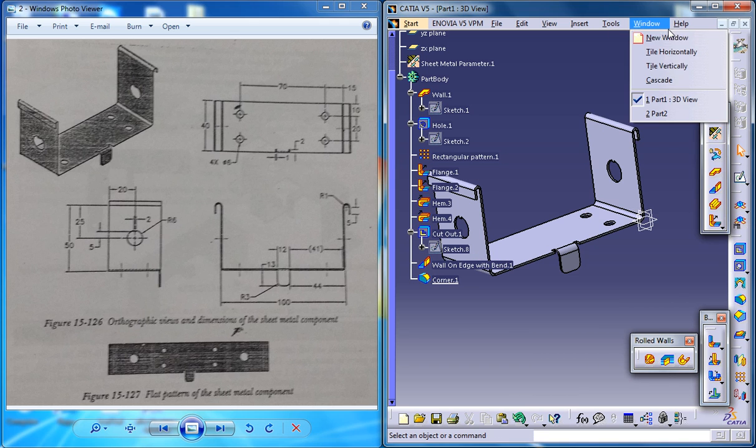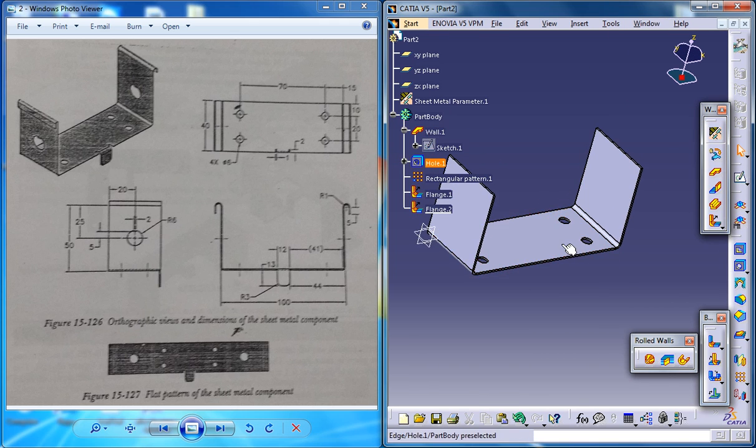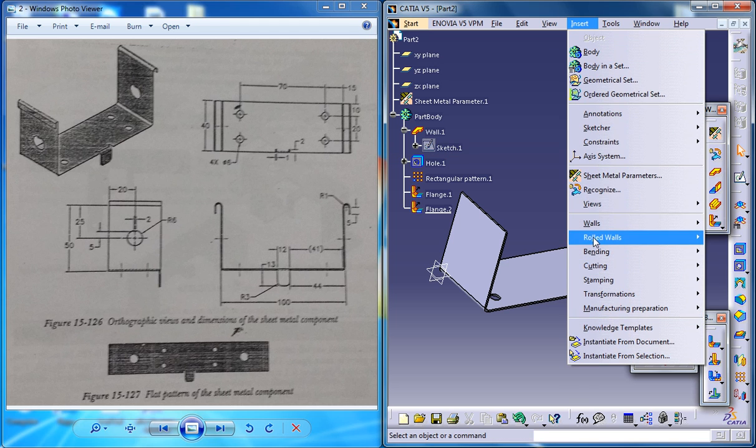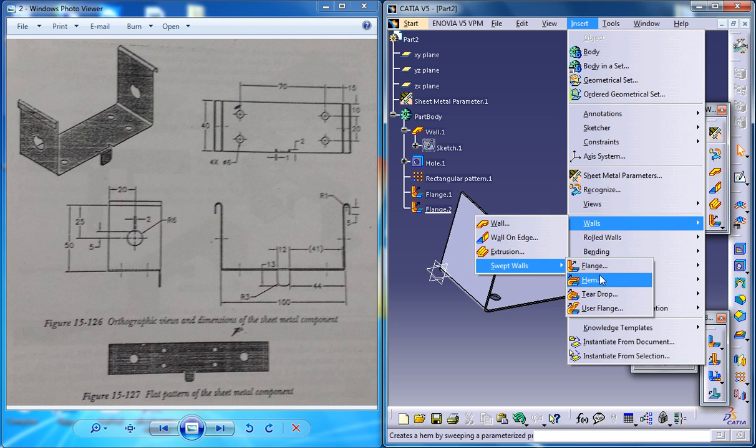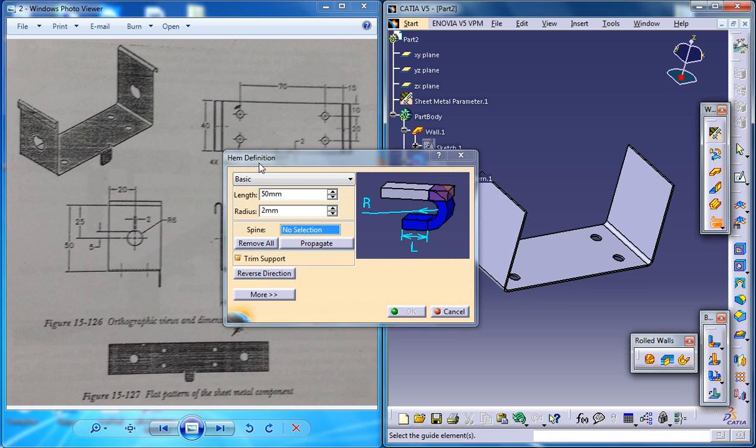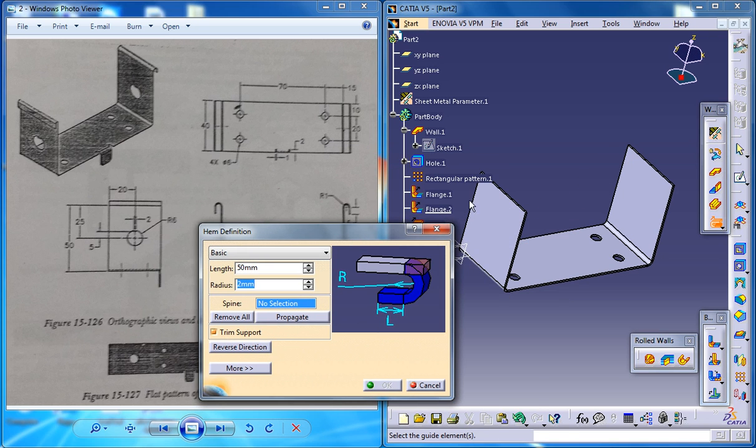So let me switch back to the sheet metal component which I was working on and the next thing what you need to do is to create a hem. So walls and swept walls and hem. As you can see here, there is a hem here so just select the edge, any edge you want you can select.